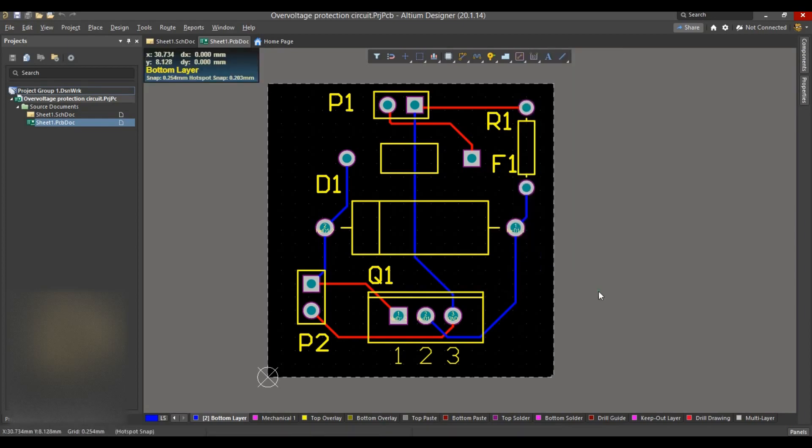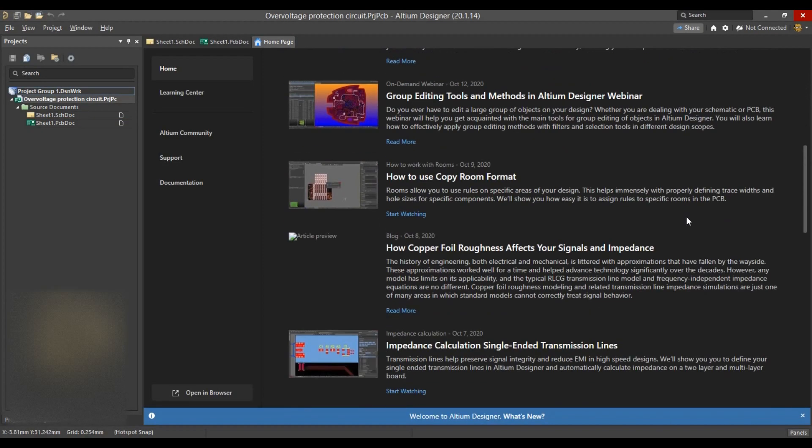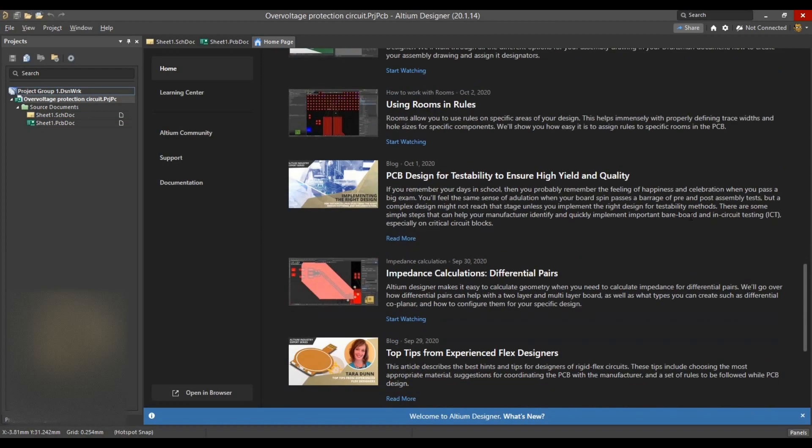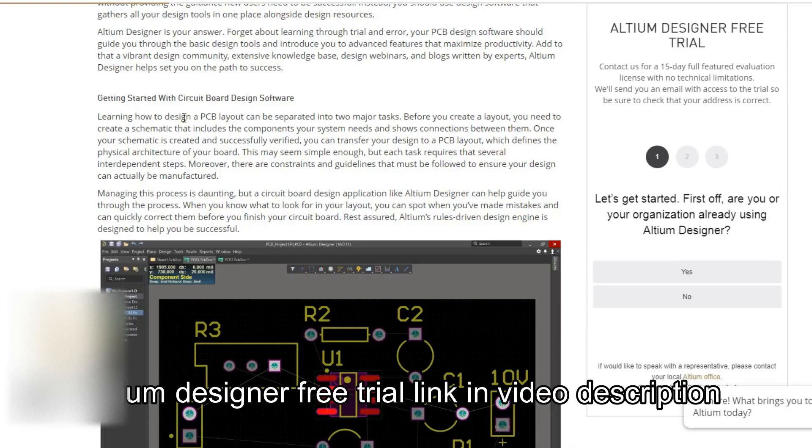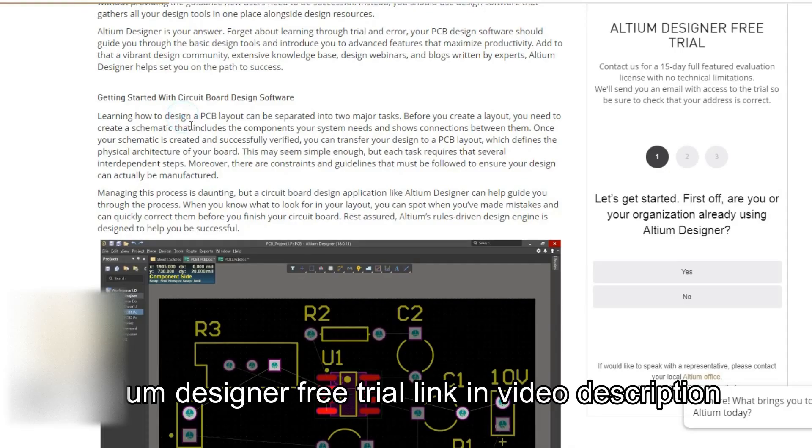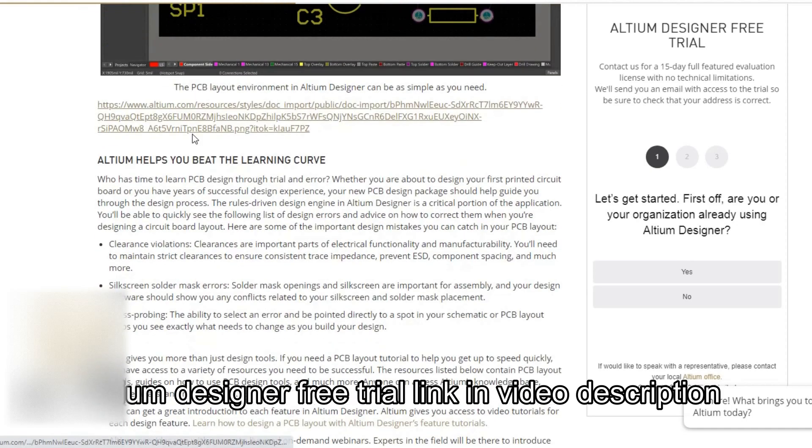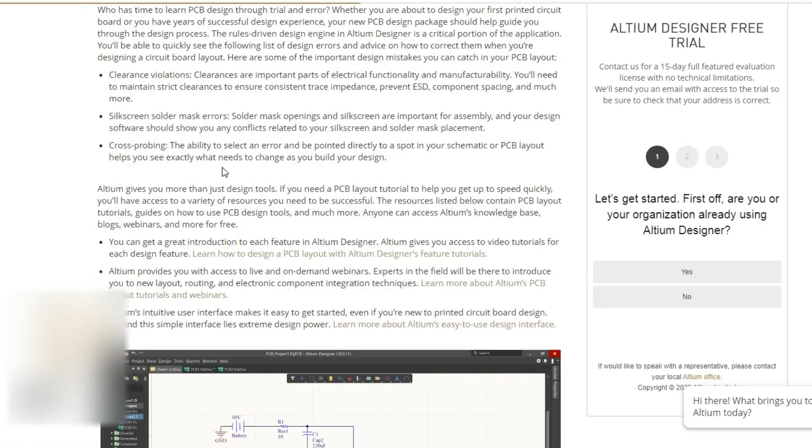thanks to their vast library of learning materials and resources. I certainly recommend you to try out Altium Designer. I have left a link to this software in the description below for you. Do try them out.